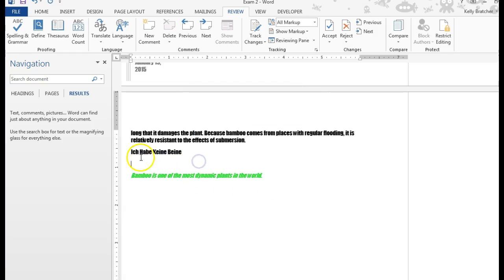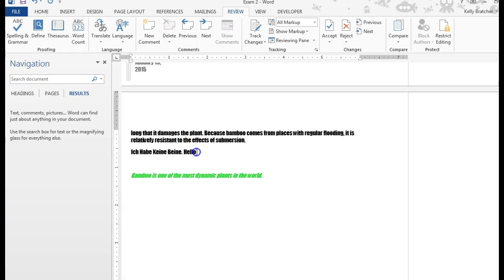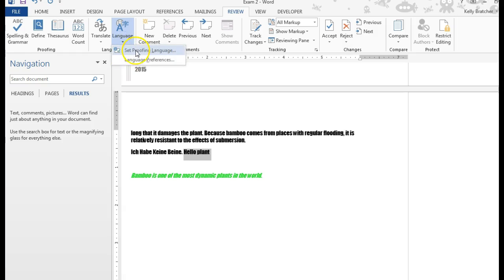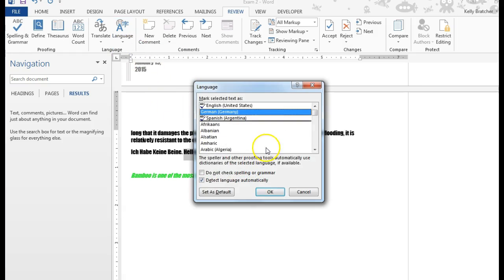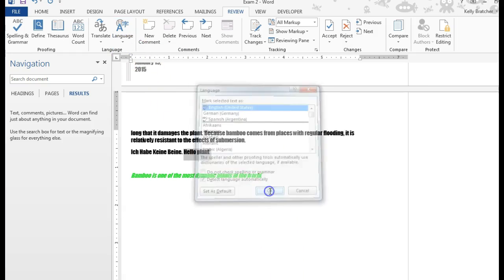Choose it. It now tells me that everything's good to go. Then if I start typing in English again, and I type a word that maybe it still thinks I'm typing in German, I can just select that again and make sure I set my proofing language back to English at that point.